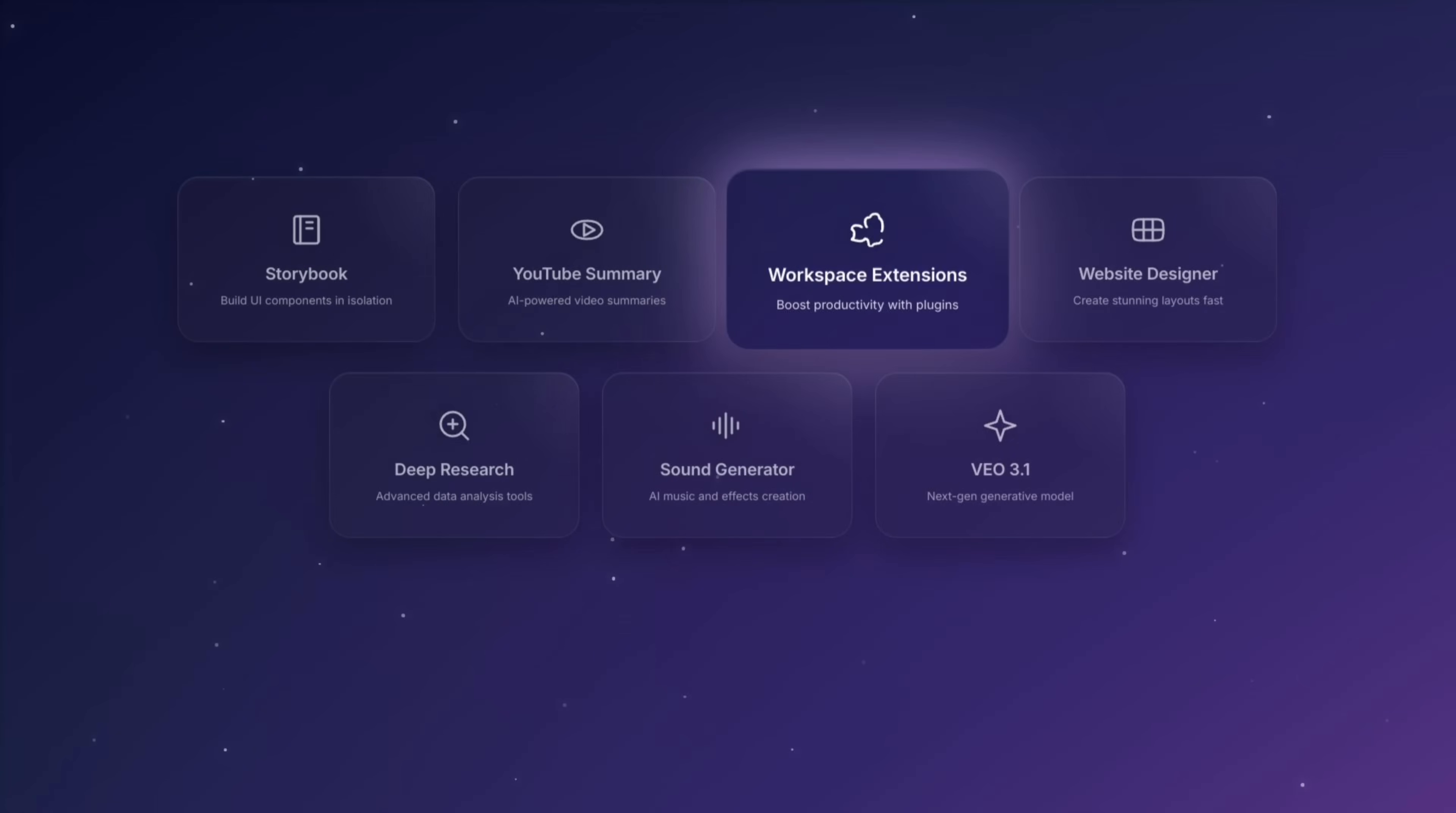This brings us to feature number three, workspace extensions. Believe it or not, 90% of people don't even know this exists. This feature lets Gemini leave the chat box and actually look at your personal files.